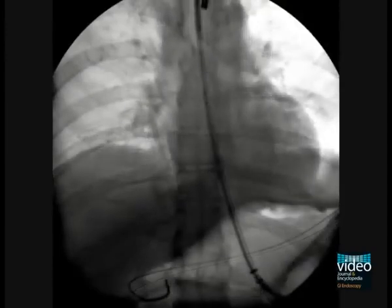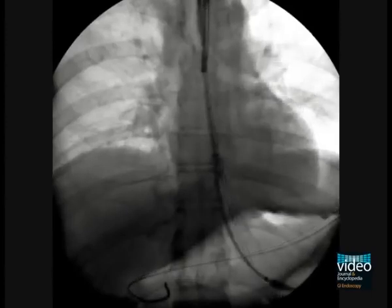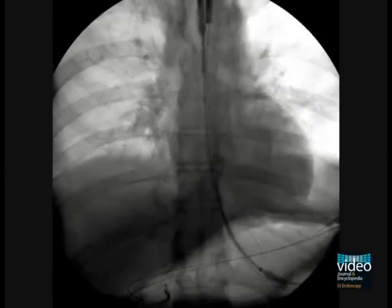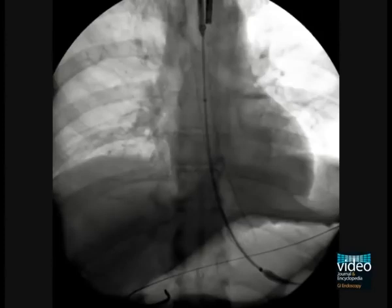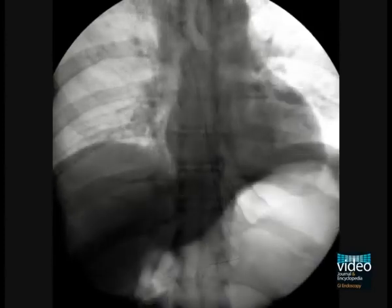Final adjustments are made and deployment is allowed to commence. In this patient the stent is deployed in a distal-to-proximal manner, as is most commonly performed. The stent is fully deployed, clearly bridging the entire tumour. The delivery catheter and its guide wire are then removed from the patient and the stent is left in place, bridging the entire tumour.